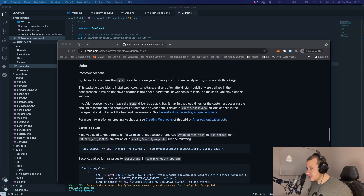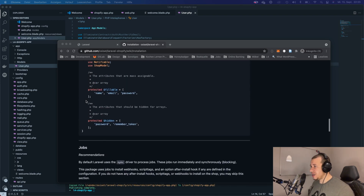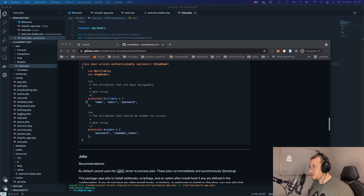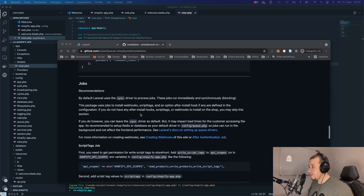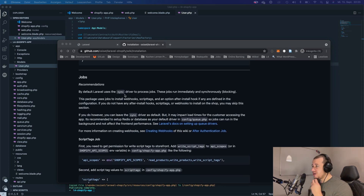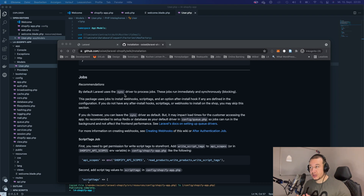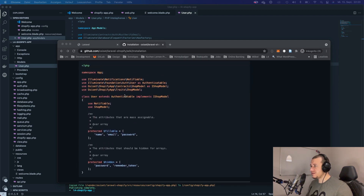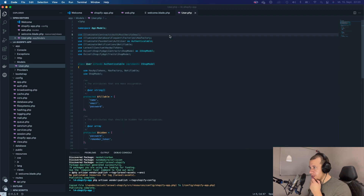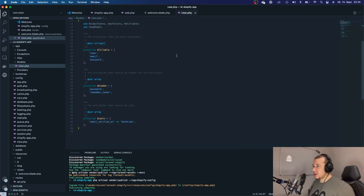They also recommend installing the jobs, but that's out of scope for this video. I might make another video for the jobs because they are important if you want to submit and publish your app. They are optional if you just want to install the app.